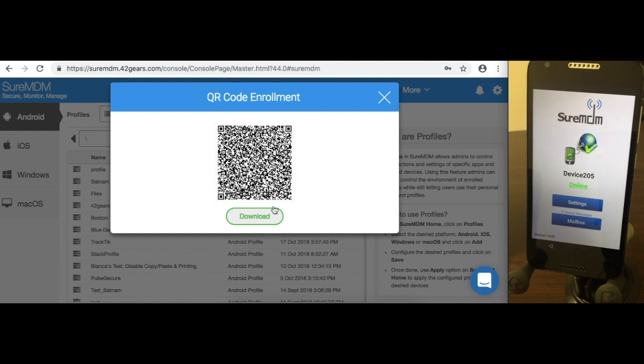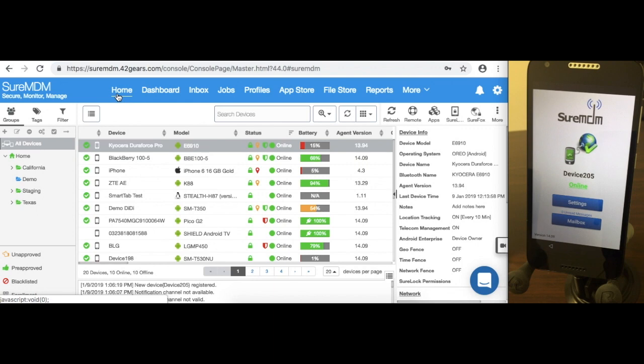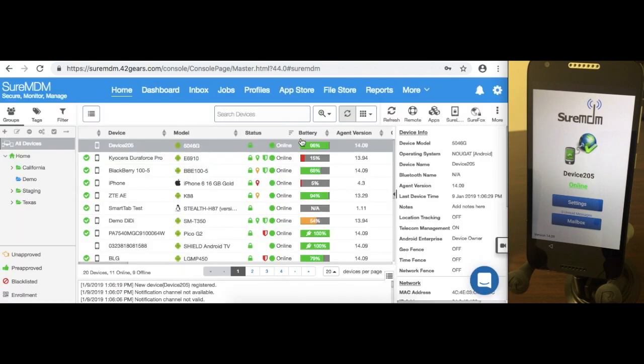Let me launch it. You see device 205. Let me exit out of this, go into Home, and refresh the screen. See device 205.